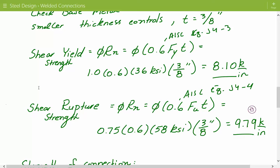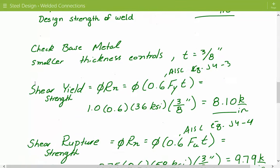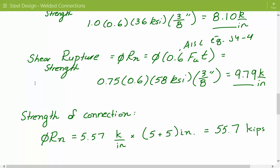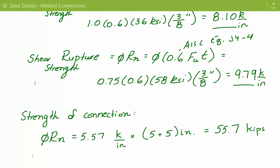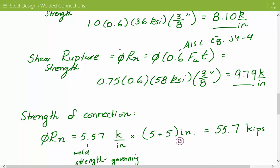Comparing the three values — shear rupture 9.79, shear yield 8.10, and weld strength 5.57 kips per inch — the weld strength at 5.57 is the governing value. To get the total connection strength, we multiply the governing strength by the total length of weld: two five-inch welds equals ten inches total. So: 5.57 times 10 inches gives 55.7 kips — this is the LRFD strength of the connection.